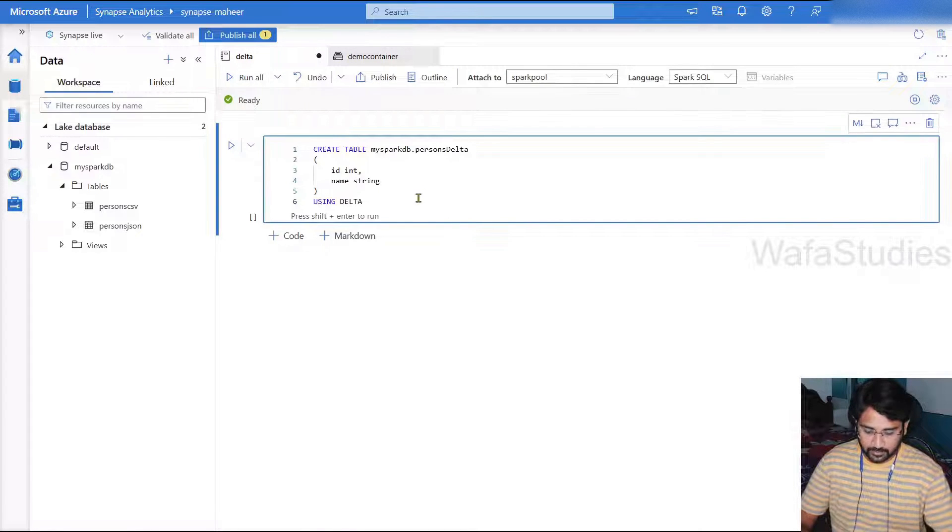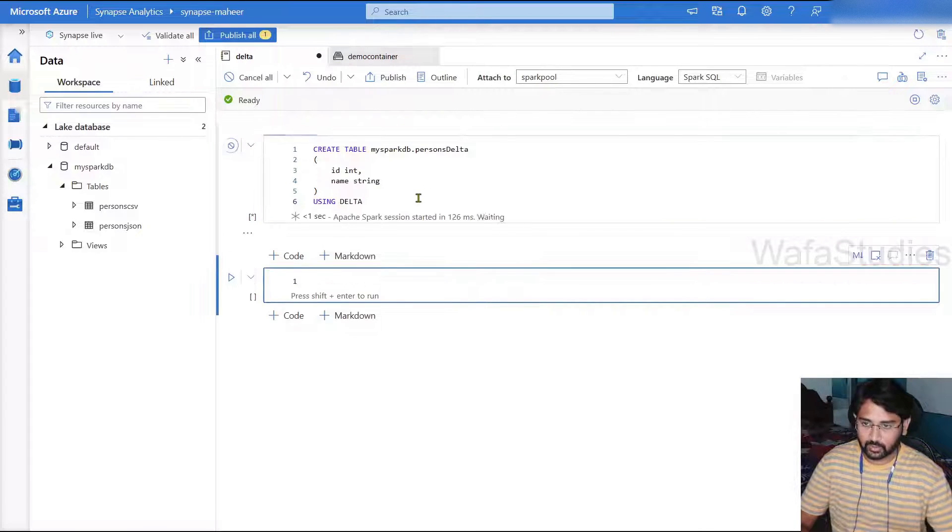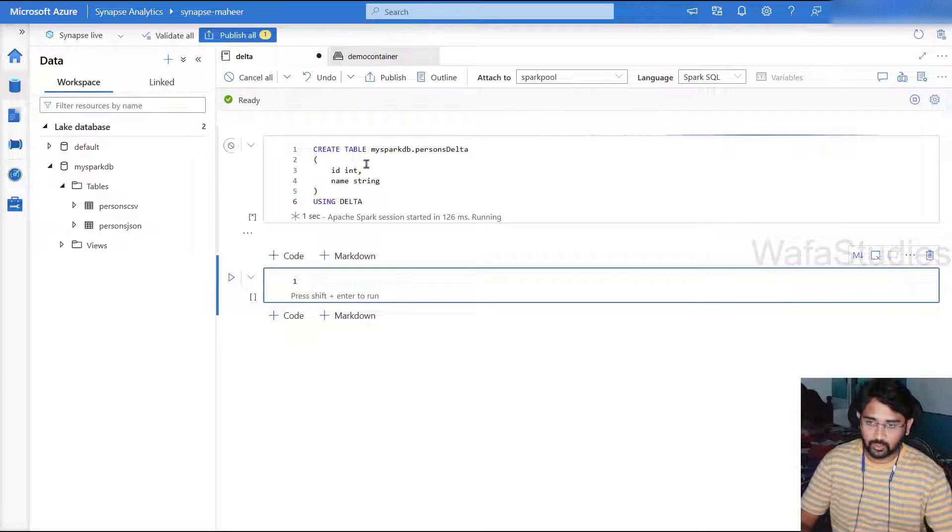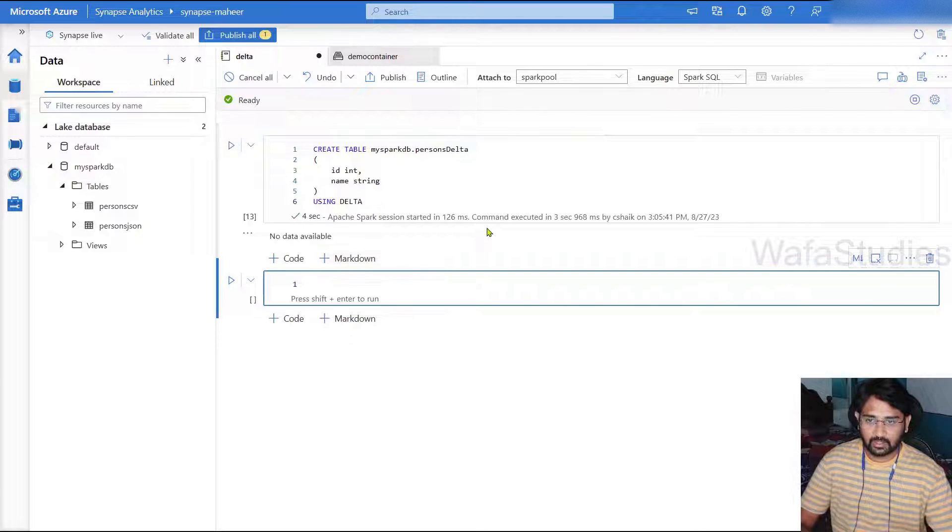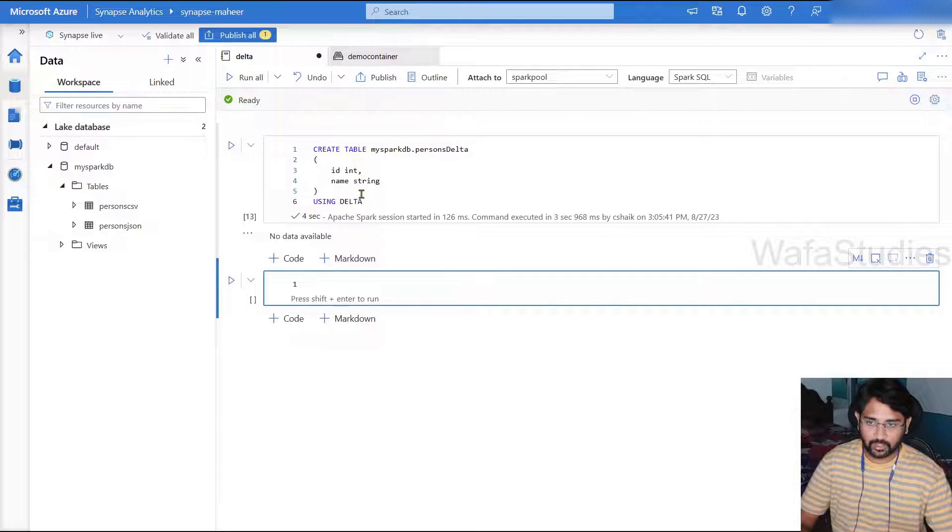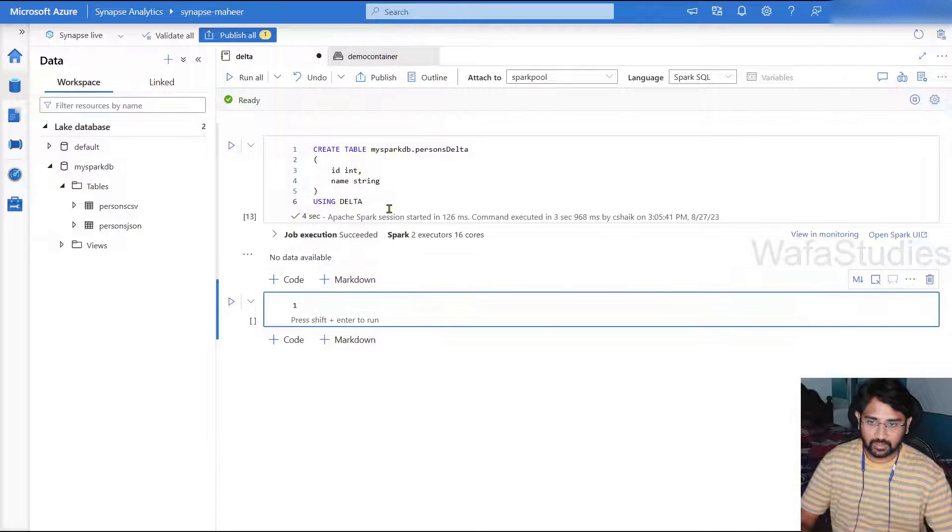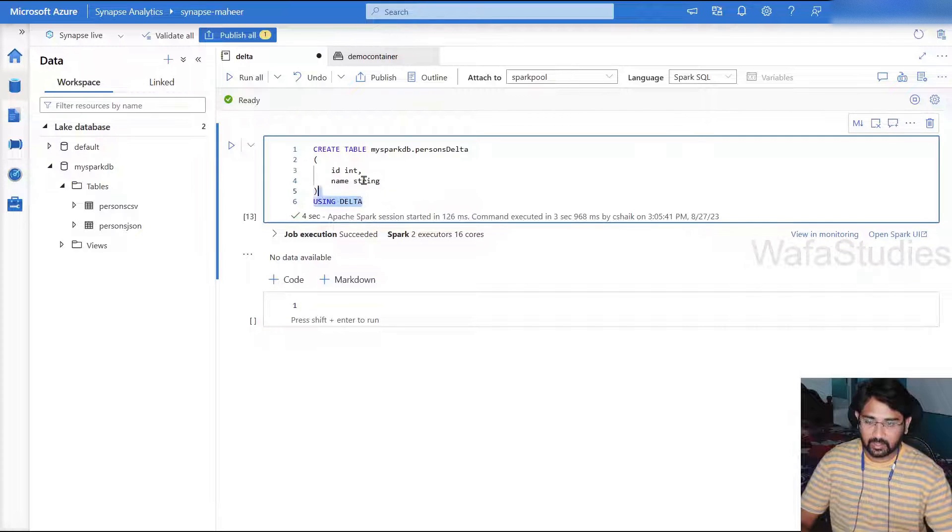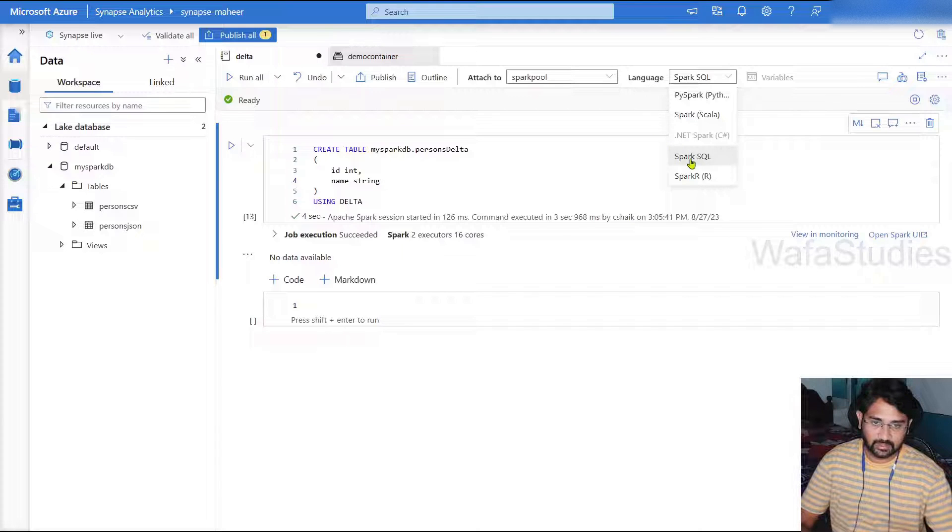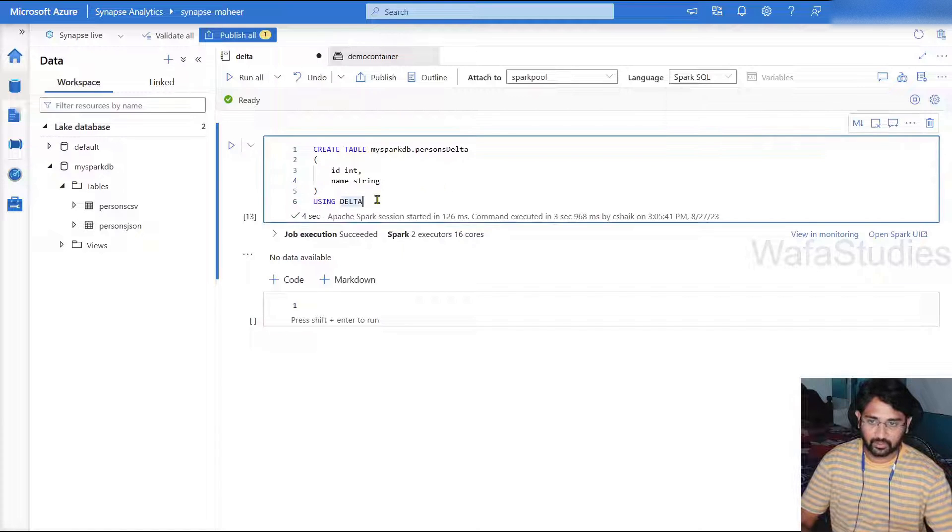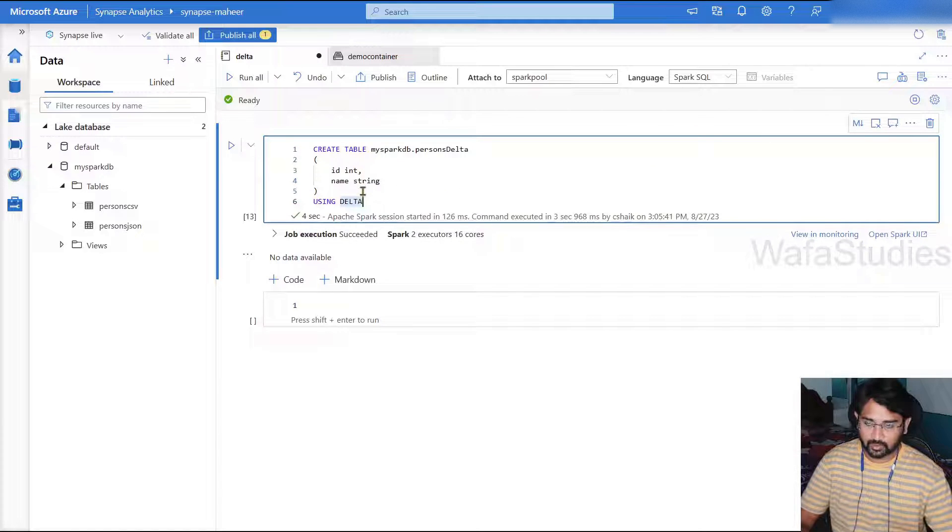So let's go to our notebook. Let me hit shift enter to execute this code. This code is going to create the Delta table right now because we have mentioned Delta as a format. And here I've written my code in SQL because I selected Spark SQL for this particular notebook.